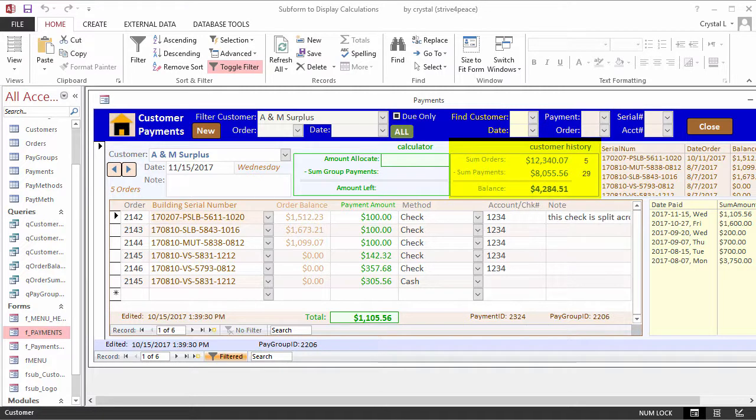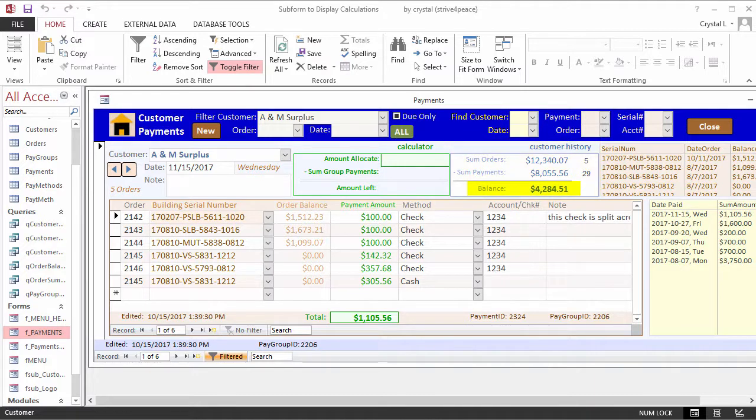This subform shows the sum of orders, the number of orders, the sum of payments, and the number of payments. While the balance could be calculated on the form, it is actually calculated in the underlying query.